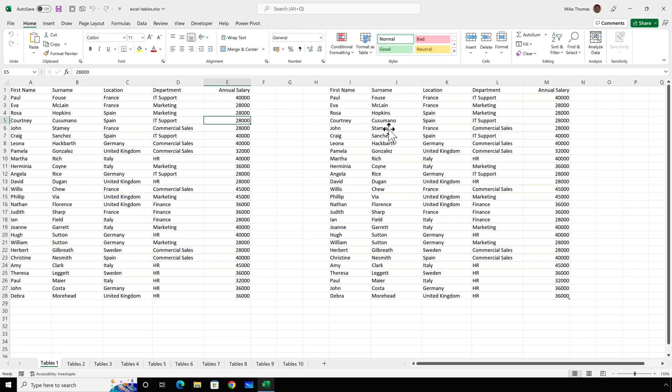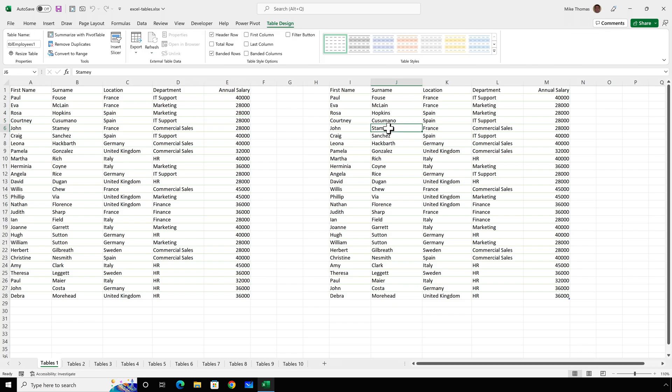Now, if I go back into the table and click on the table design tab on the ribbon and look on the left-hand side of the ribbon, you'll see a table name. When a table is created, Excel assigns its name. The default name is table and a number. So, for example, table 1. You can leave the table name as it is, but most people rename the table to something more sensible.